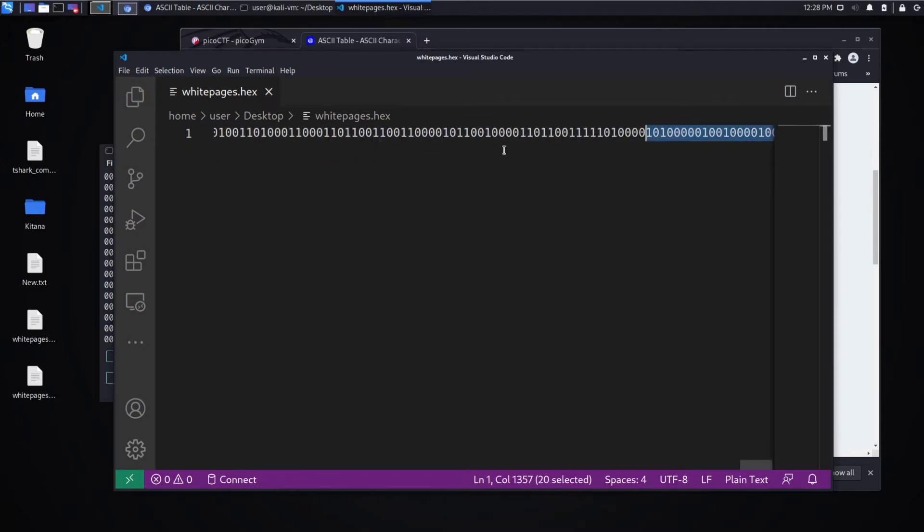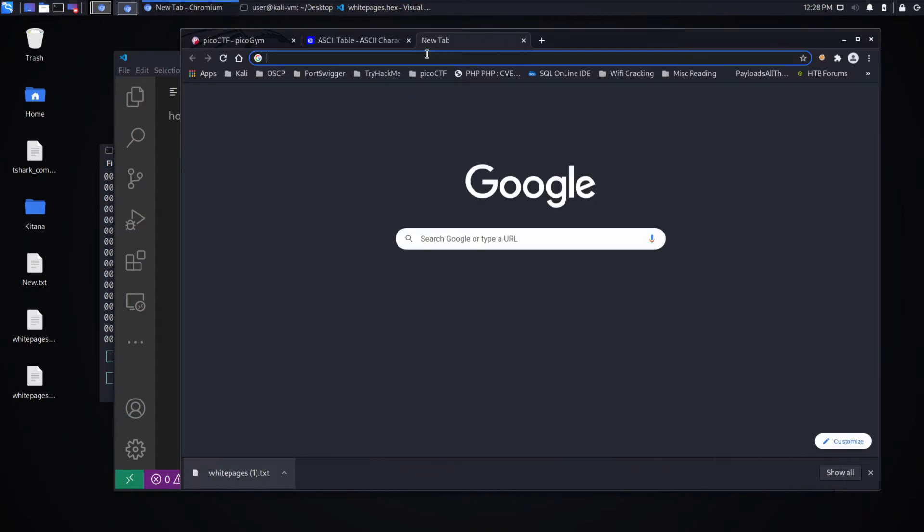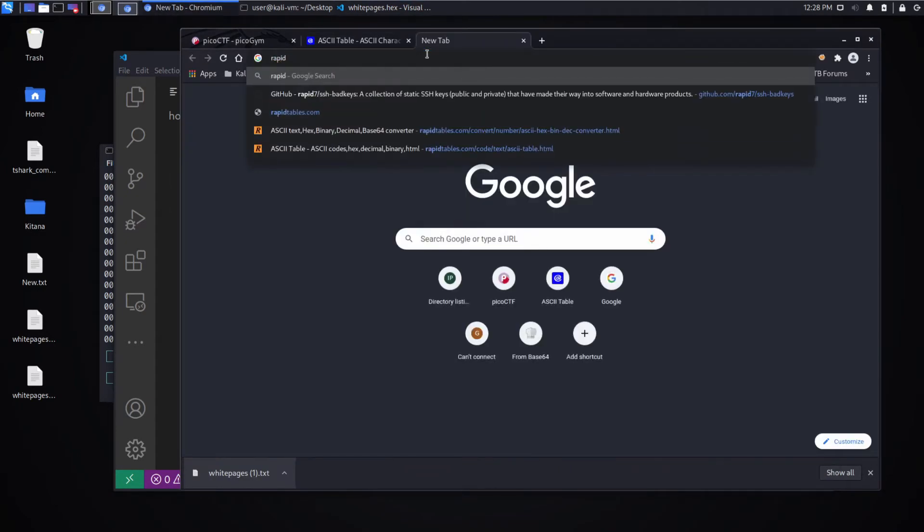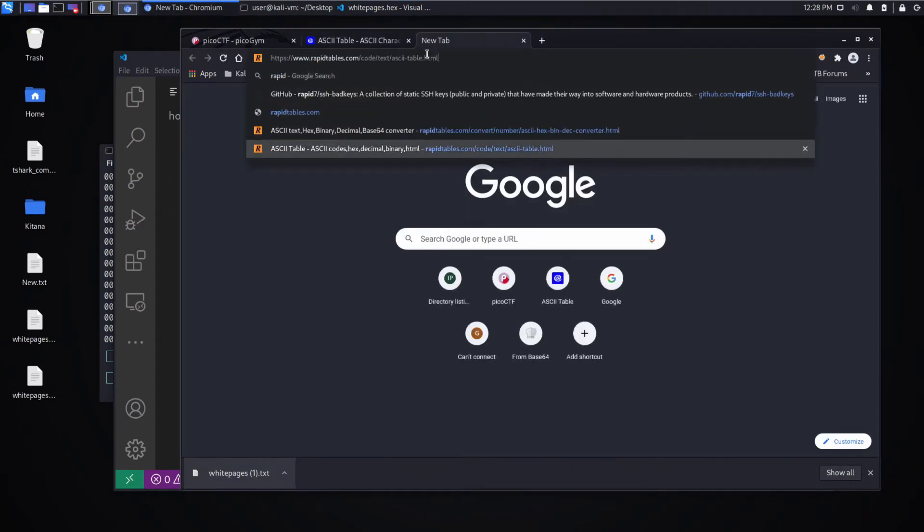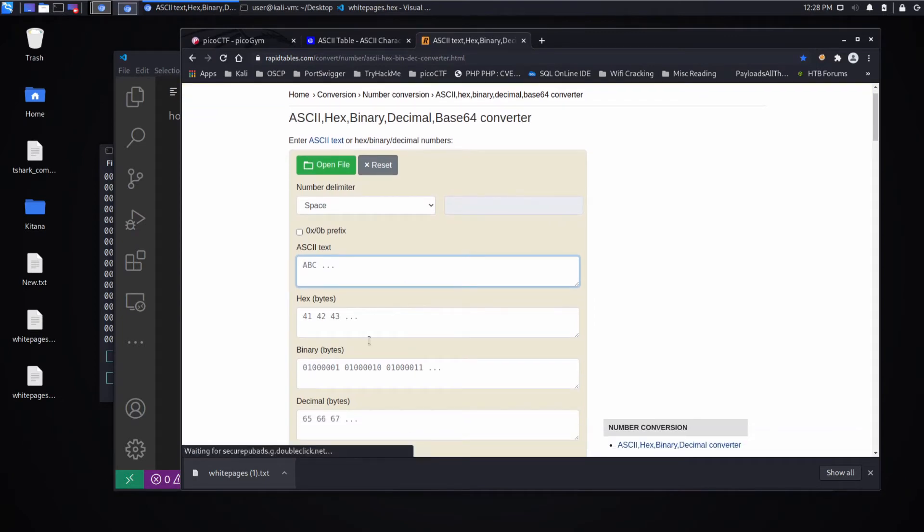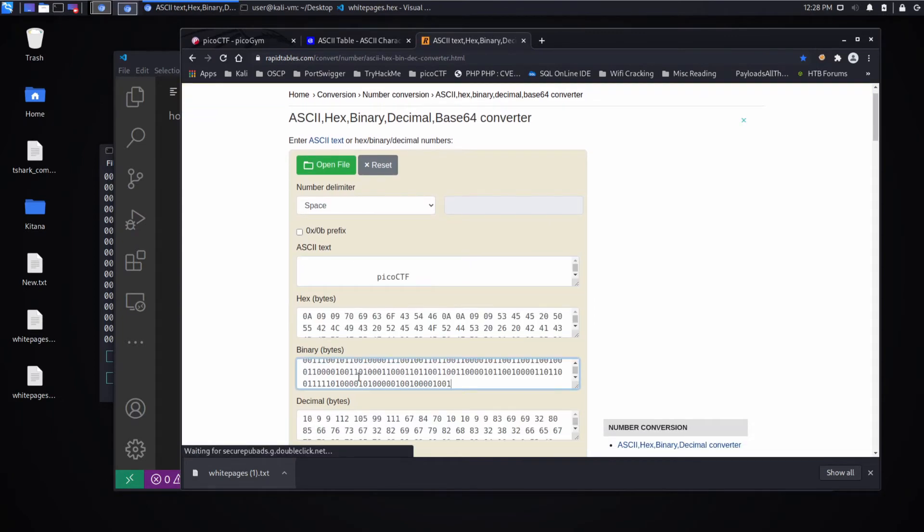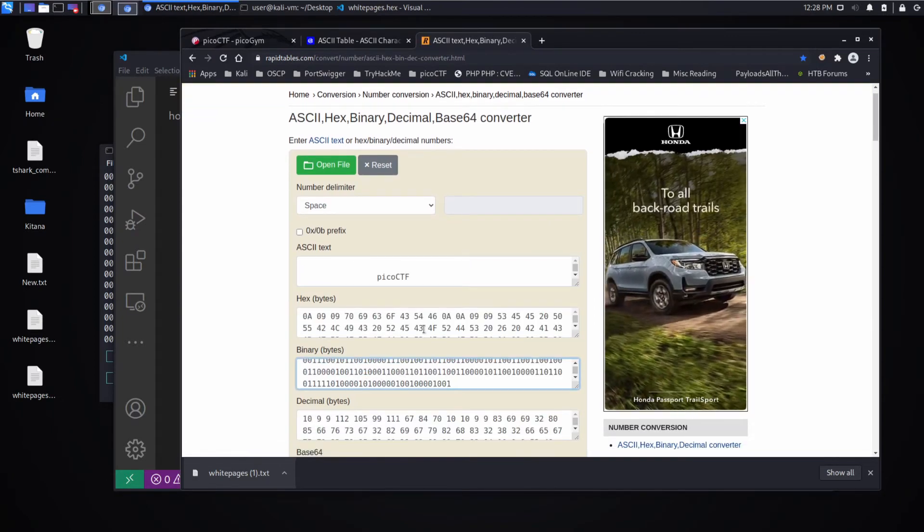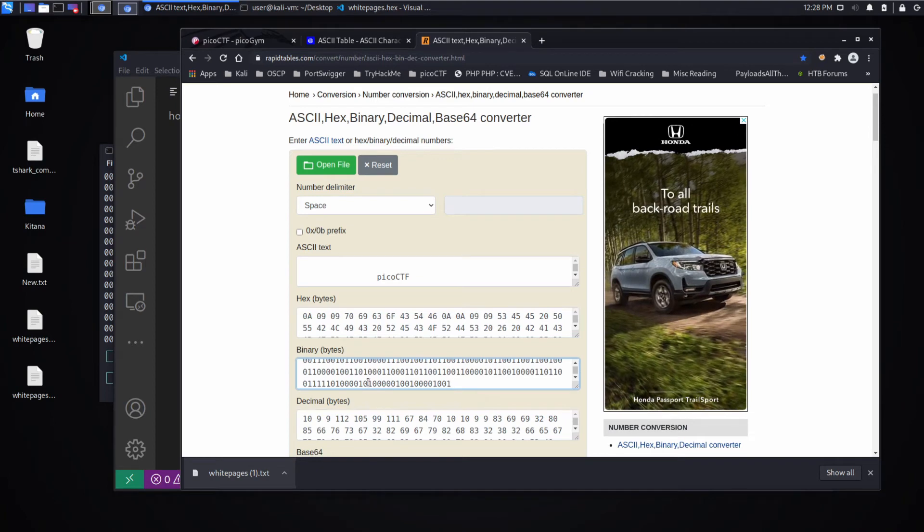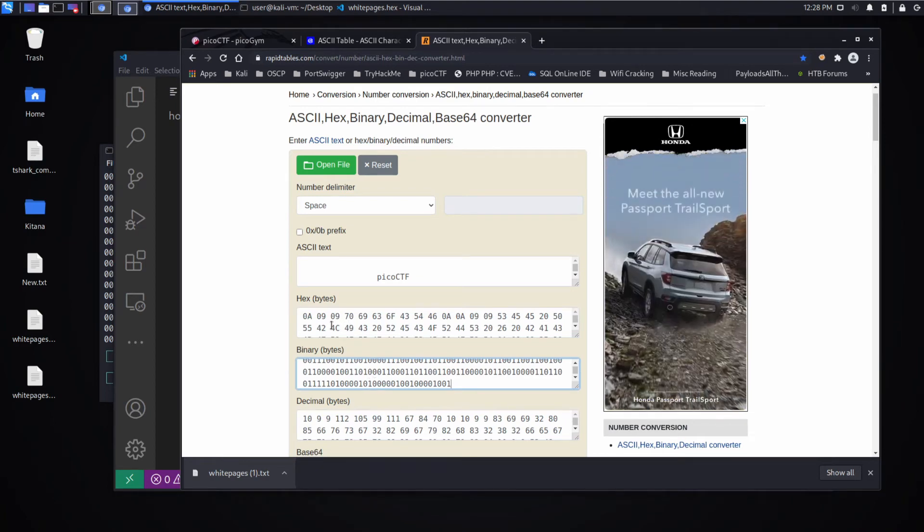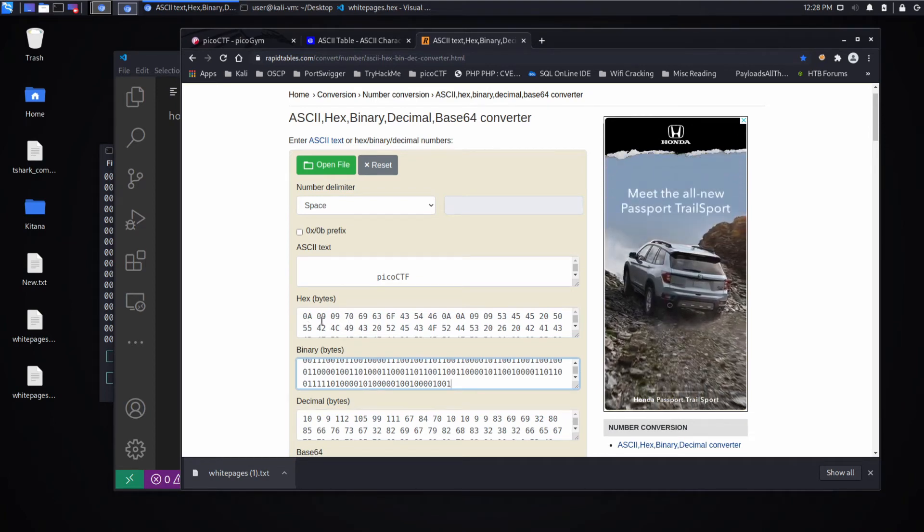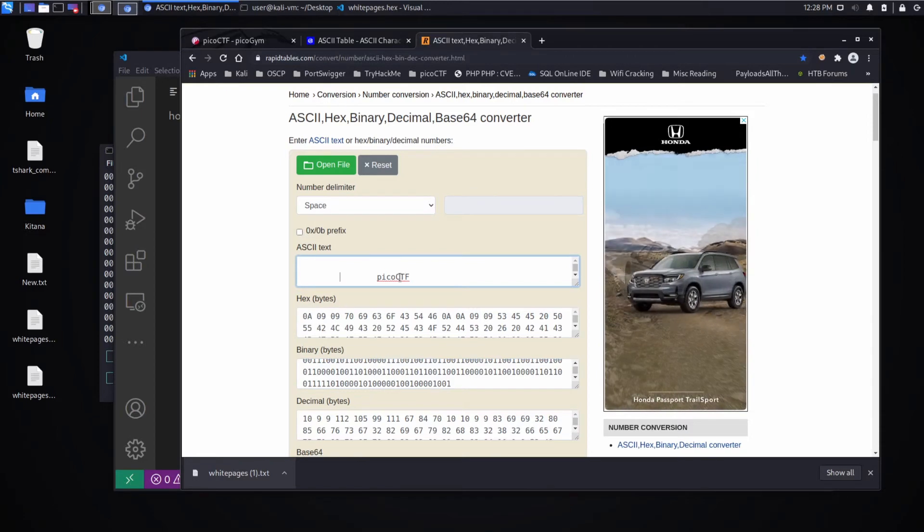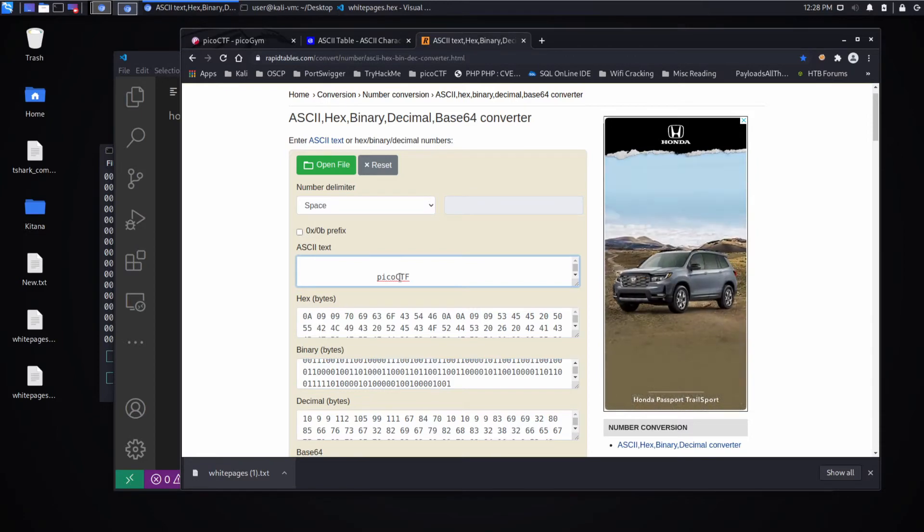All right. So now we have some binary and we can take this over to our rapid tables calculator. And we can see if this gives us anything nice. So what this is doing is we put in binary and it gives us different representations. So hex representation and